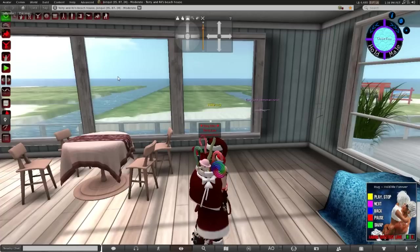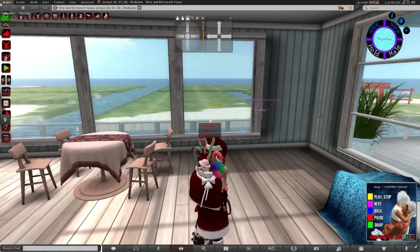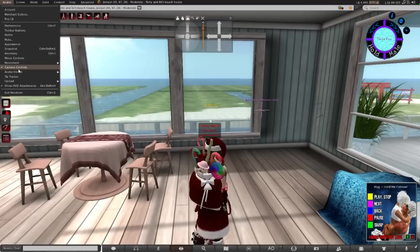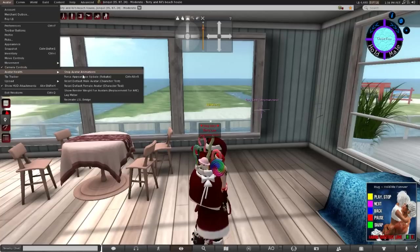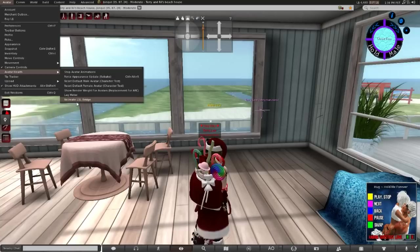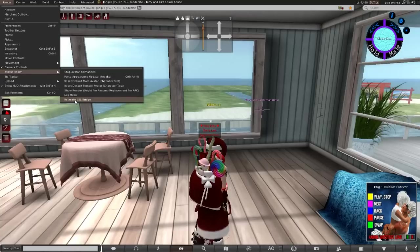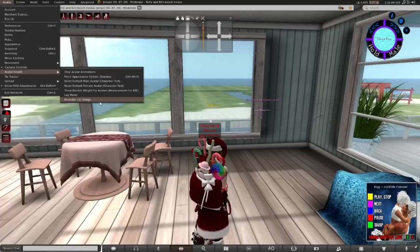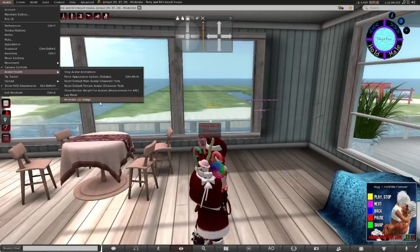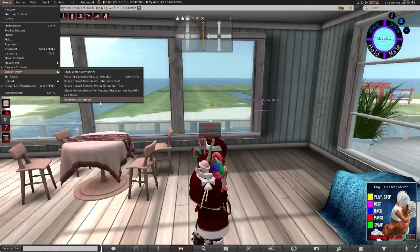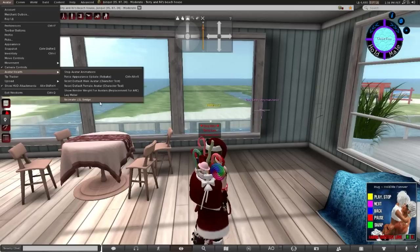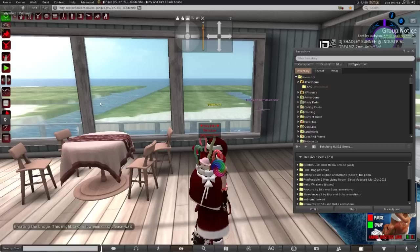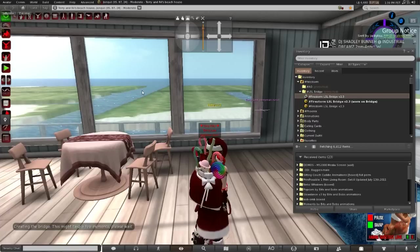If that doesn't, then there's one last thing to try. Avatar Health, go down to Recreate SSL Bridge. This recreates the bridge. It's located in your inventory that you cannot mess with unless you do this. So, yeah, you recreate that.